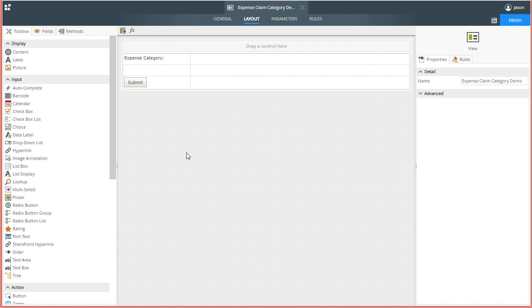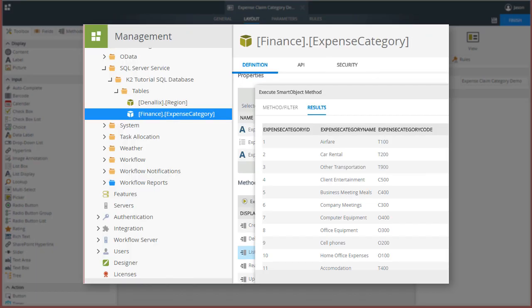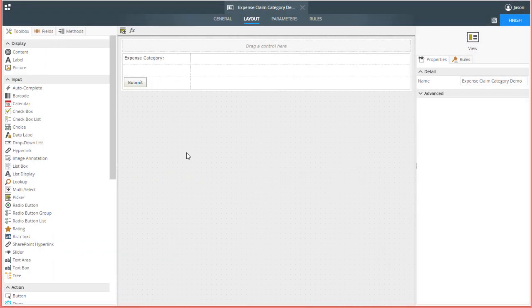I already have a view open for editing in K2 Designer. I also set up a smart object that's available in my environment for expense claim categories housed in a SQL Server database table. With that in mind, I'm going to assume that you already have some knowledge of working with K2 SmartForm view elements and creating smart objects.